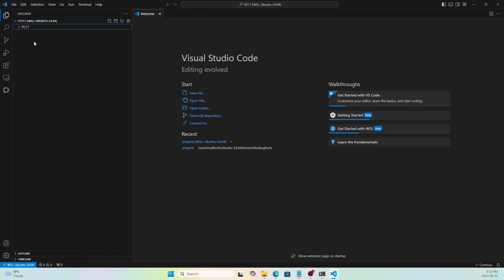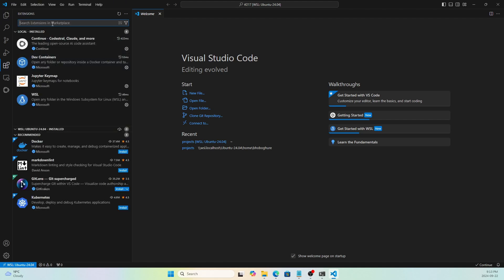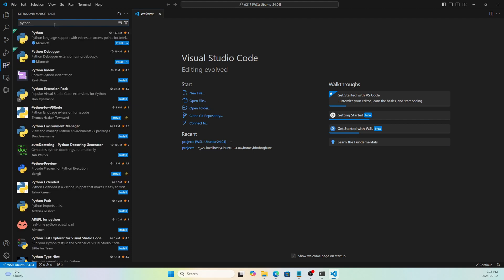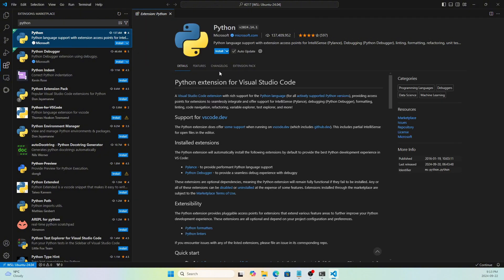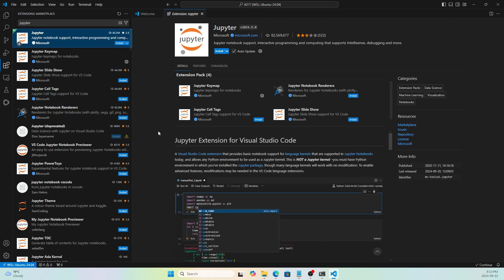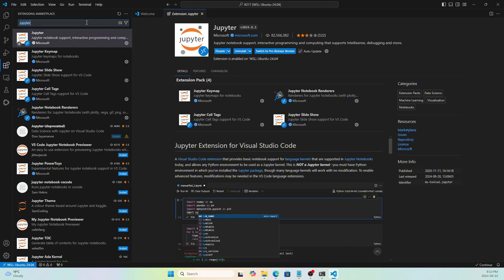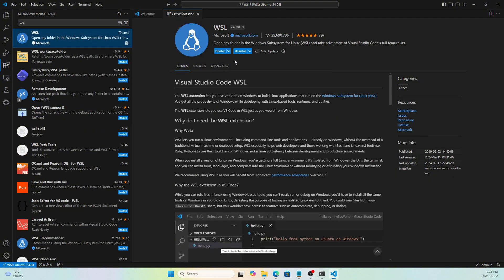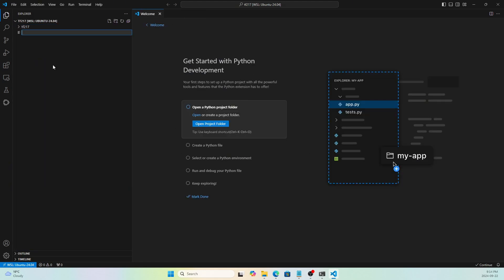Now let's install a few extensions. Sometimes VS Code will suggest them automatically — if not, install manually. Go to Extensions and search for 'Python'; install the official Microsoft Python extension. Then search for 'Jupyter' and install it. Also search for 'WSL' — it may already be installed since we're running in WSL, but install it if not.